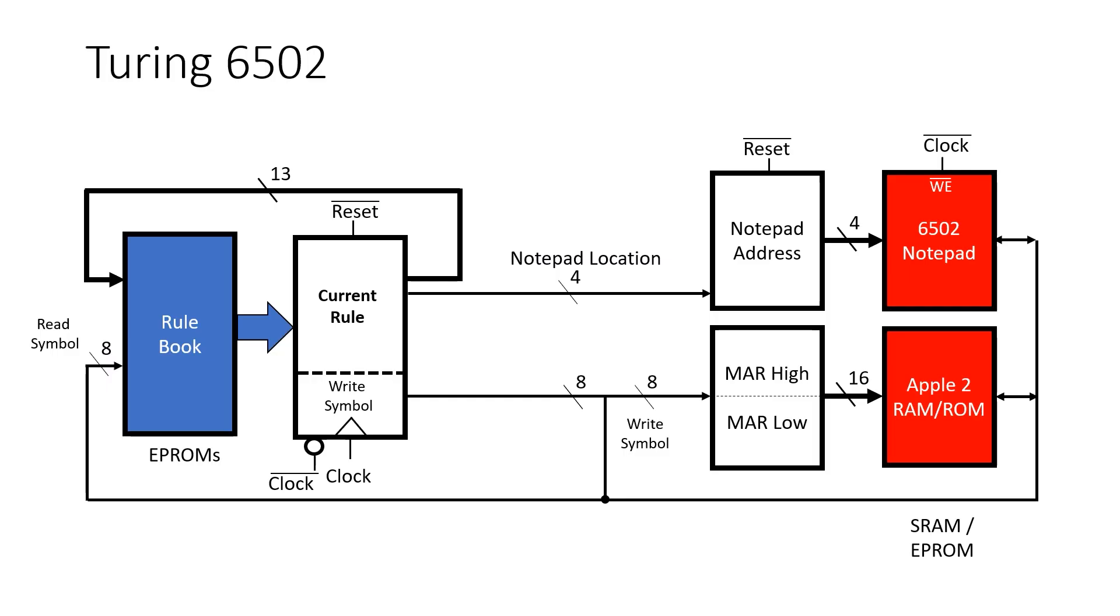This is the block diagram for our Turing 6502 that we've built previously in this playlist. There are just two main components: the rulebook and the notepad. But we also need a way to keep track of the current rule and where we are on the notepad. I broke the notepad into two parts: the 6502 notepad and the Apple II system memory.